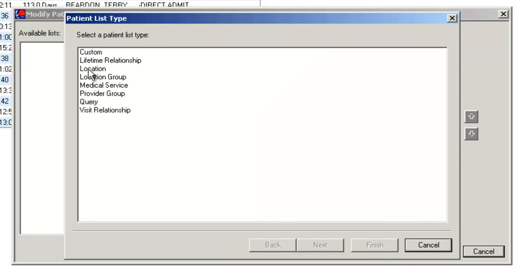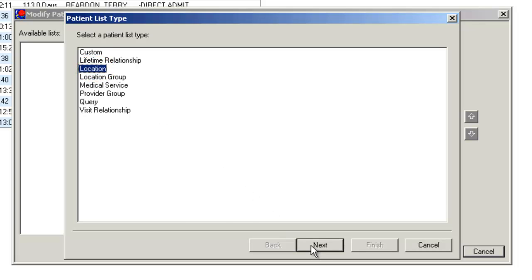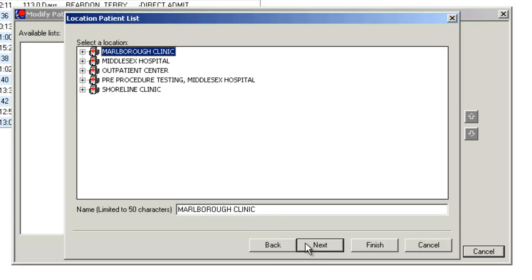Click on Location, then click Next. You'll see all the various facilities listed here. We're going to click on Middlesex Hospital to the left of where it says that.